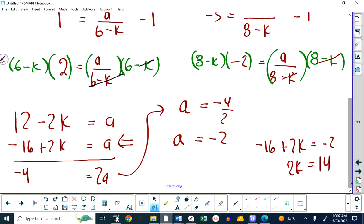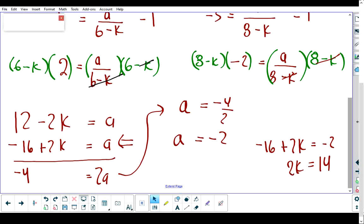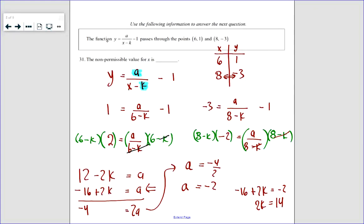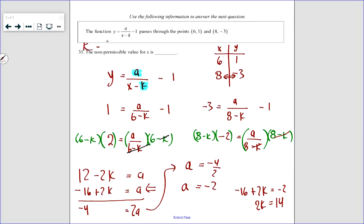The only thing that's a Math 30 idea in this question is recognizing that they're asking you for the value of k. If I had given this to a Math 20 or Math 10 class and said what is k equal to, that's just a system of equations with missing parameters. In 10 and 20 we don't deal with missing parameters as frequently as we do here.